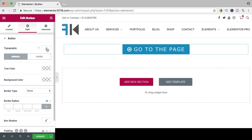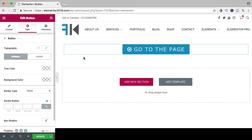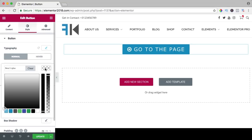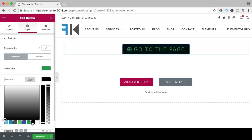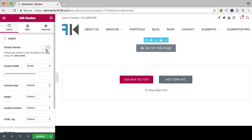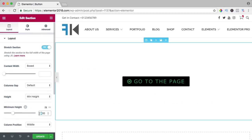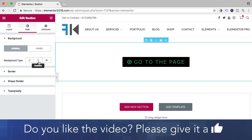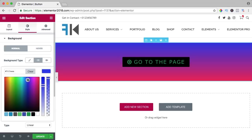Closing the typography, we have the normal area, the hover area, and the animation. You can change the text color to green and the background color to black — in two clicks you can change the whole look. Let me show something — I go to section settings, stretch the section, give a minimum height of 200, go to style, and set the background to a gradient.